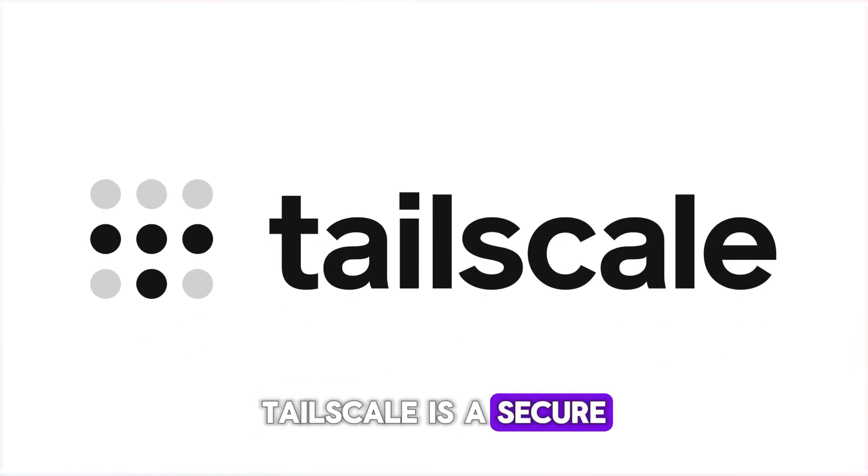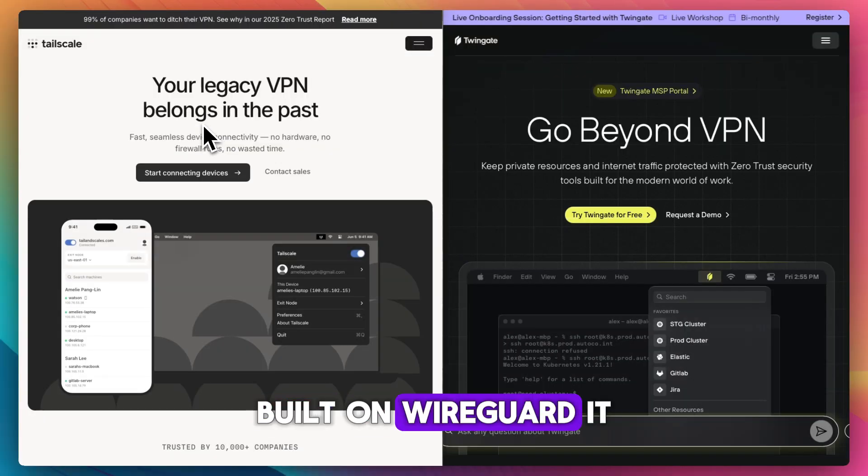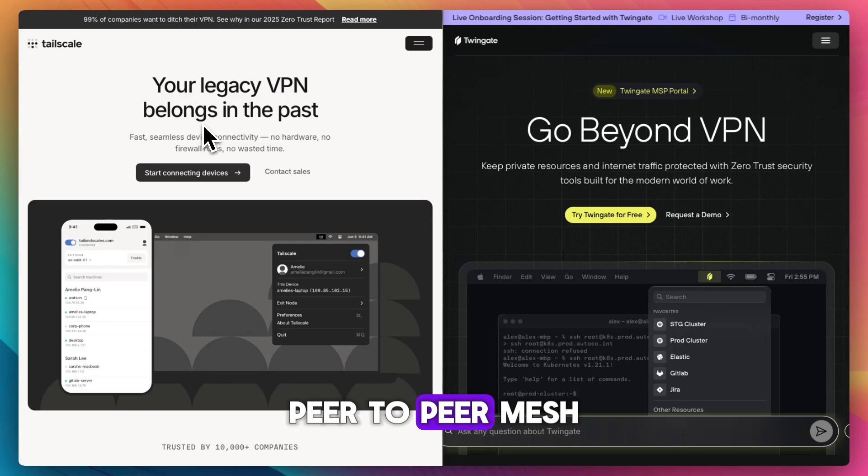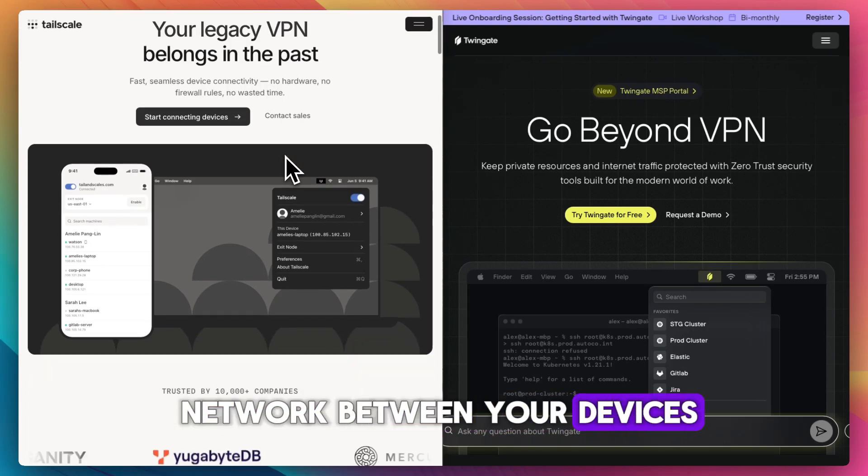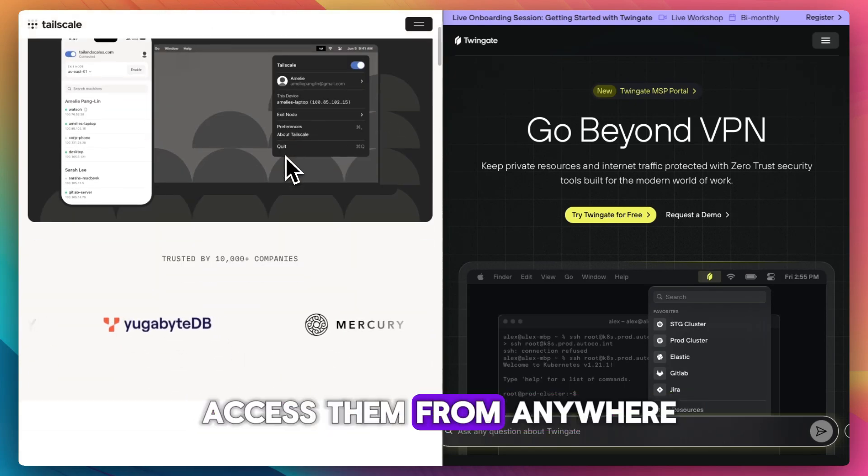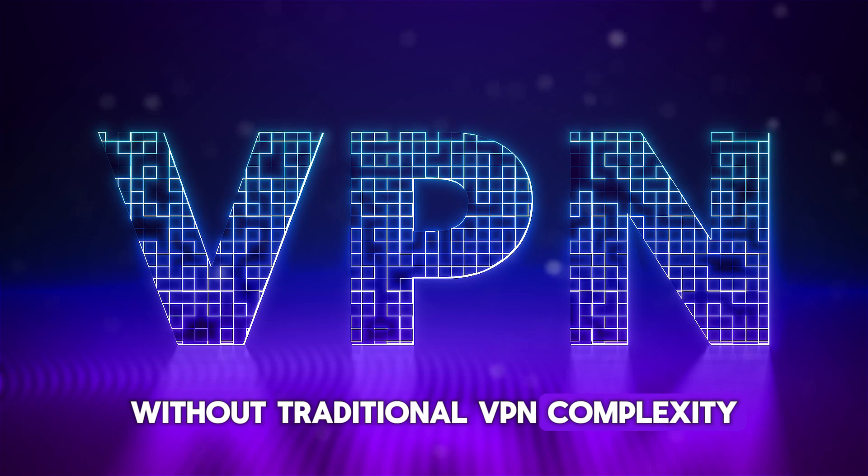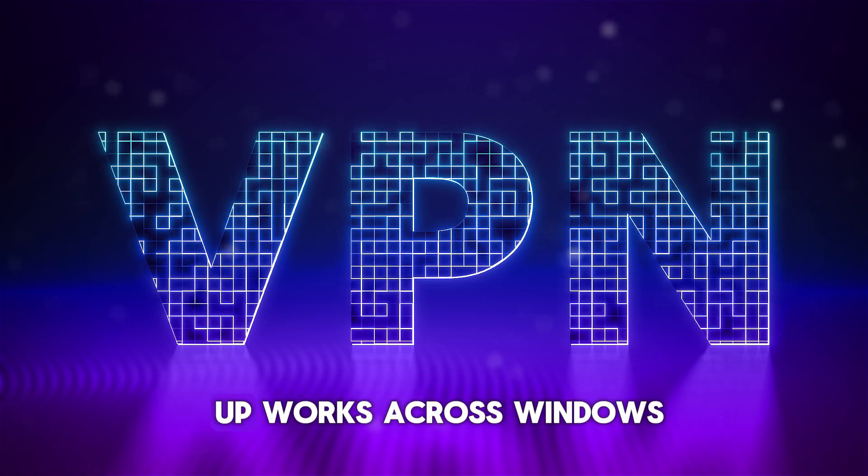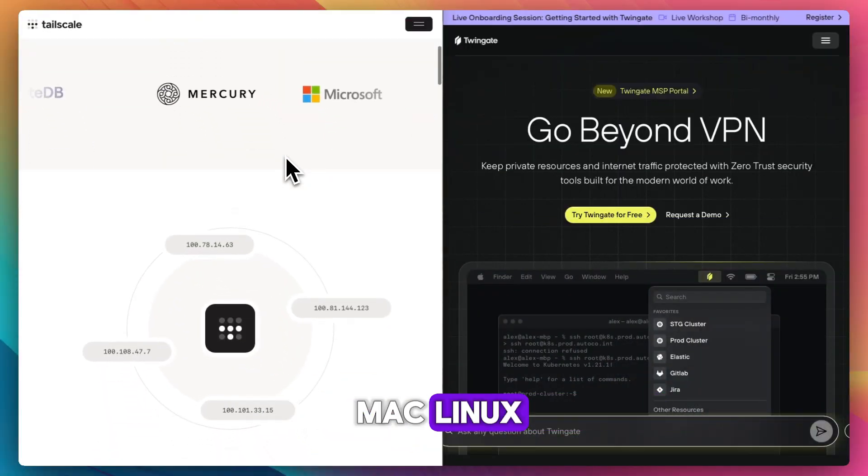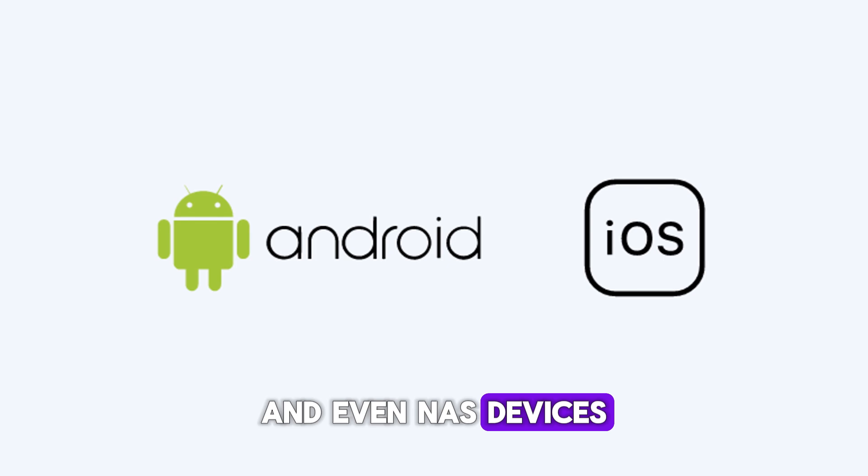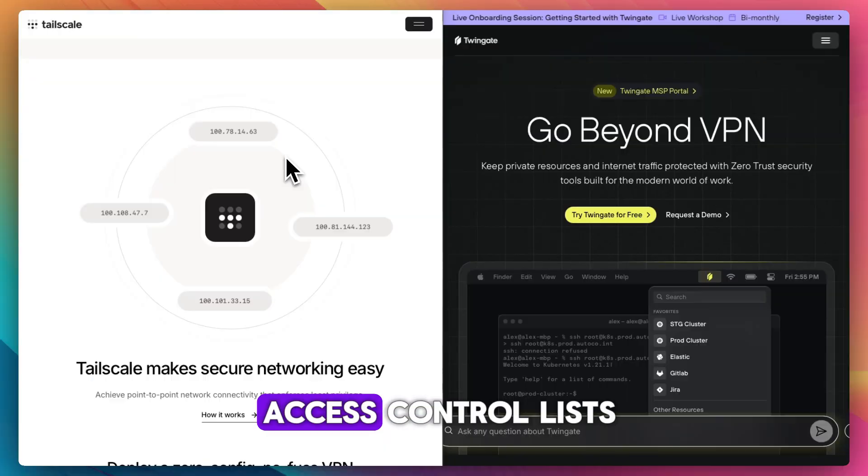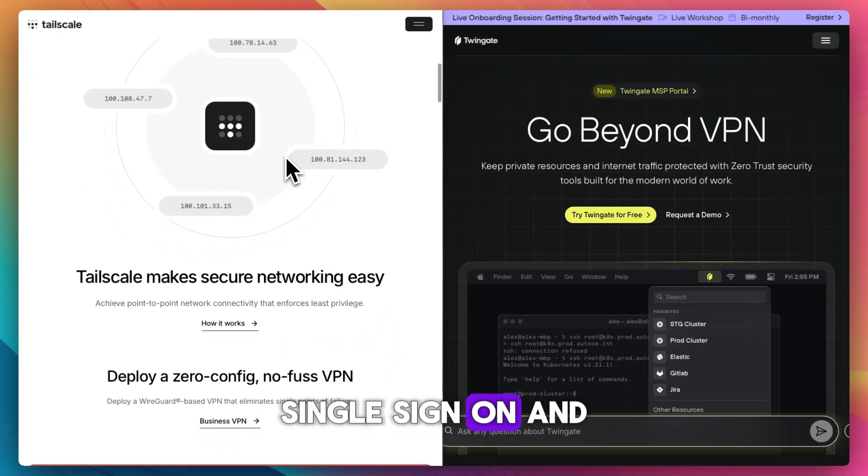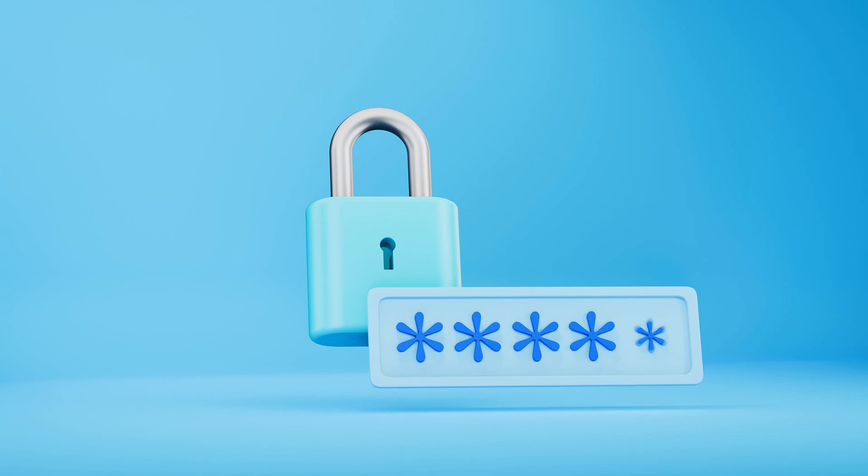Tailscale is a secure networking solution built on WireGuard. It creates a private peer-to-peer mesh network between your devices so you can securely access them from anywhere without traditional VPN complexity. It's easy to set up, works across Windows, Mac, Linux, Android, iOS, and even NAS devices, and supports features like access control lists, single sign-on, and device authorization.